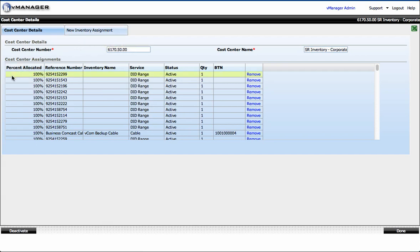Here you'll see the percent allocation, the phone number that is assigned to this cost center, what service type it is, and its current status. You can remove it by clicking this link.